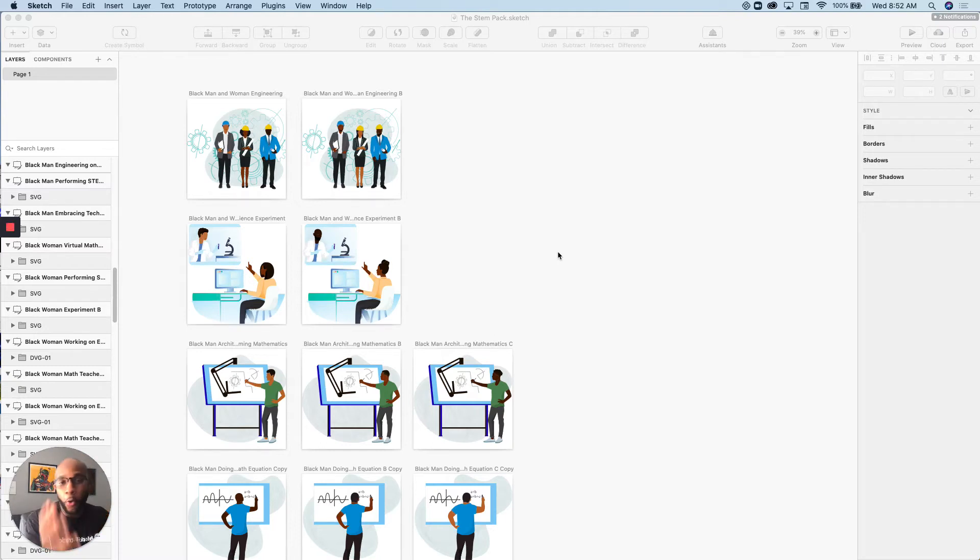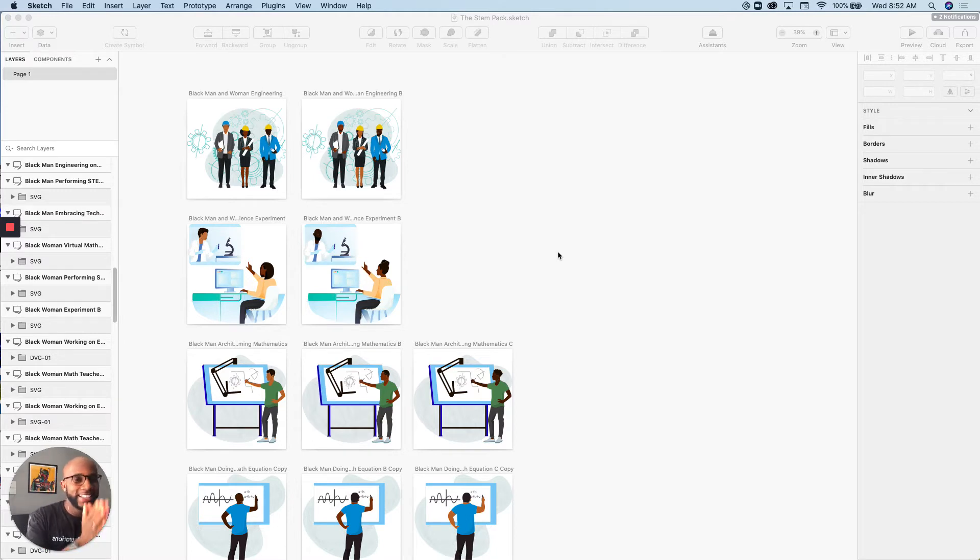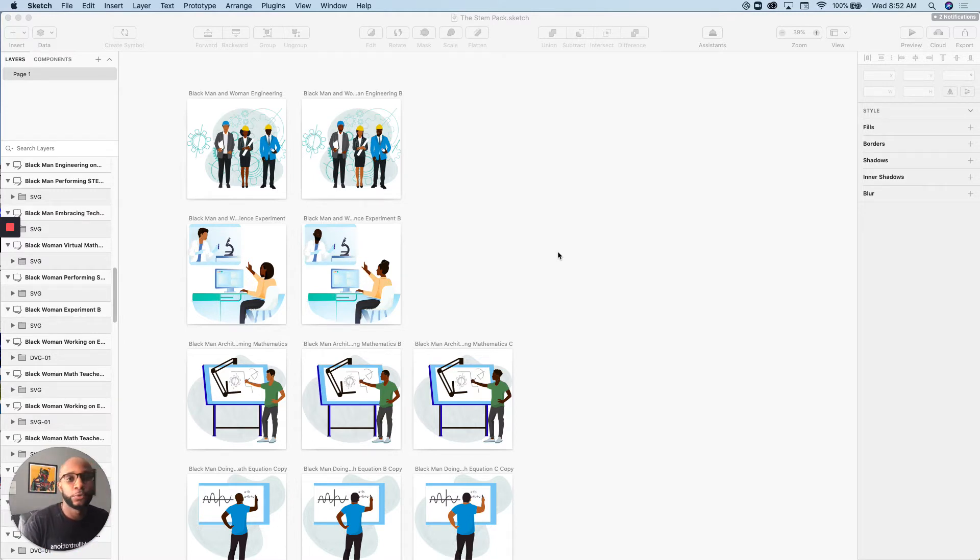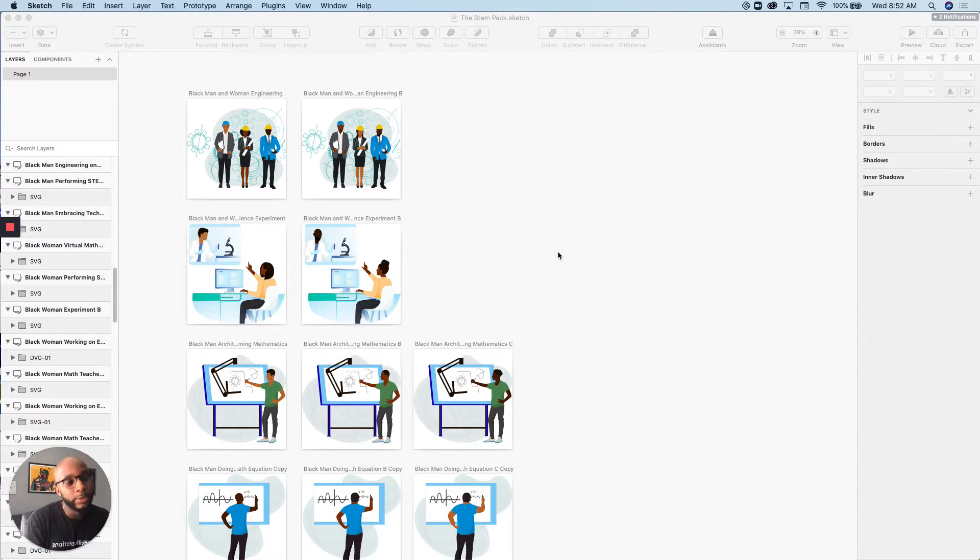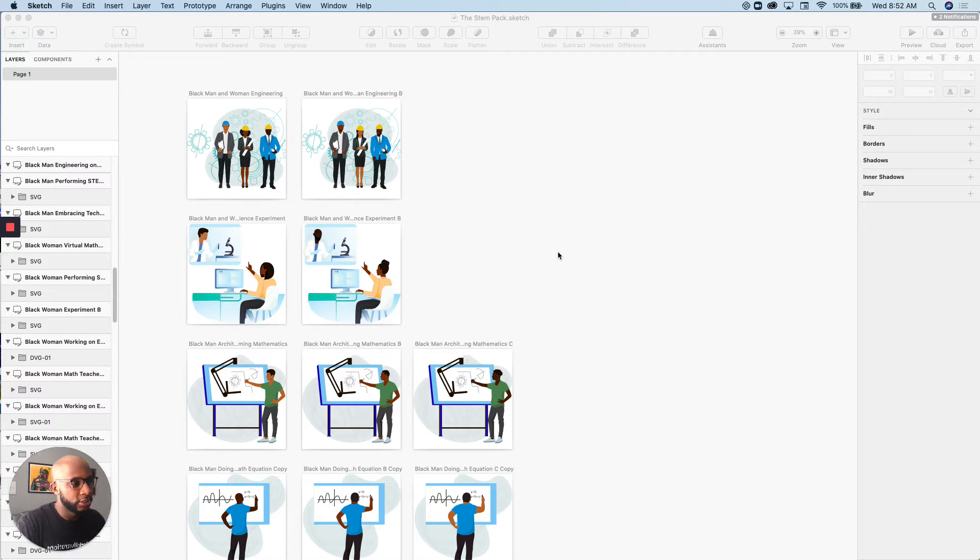I wanted to do an overview of our new STEM pack. STEM, as all of you know, stands for Science, Technology, Engineering and Mathematics. And we wanted to showcase all of these arrays of images for you to use in your digital projects.